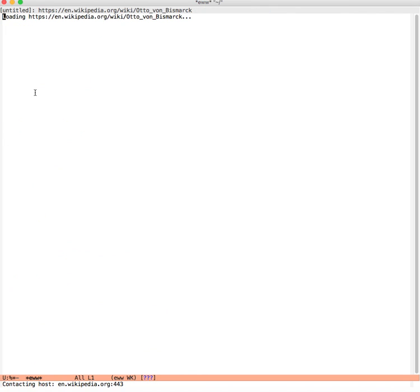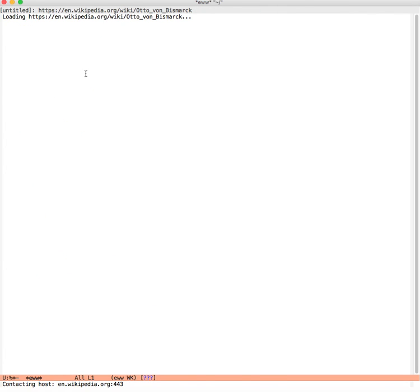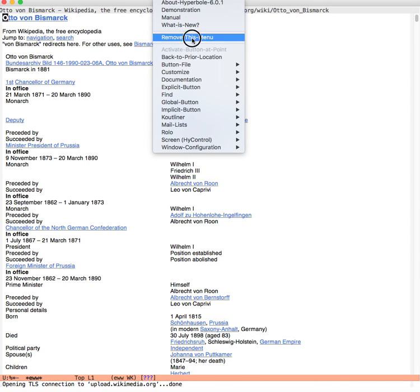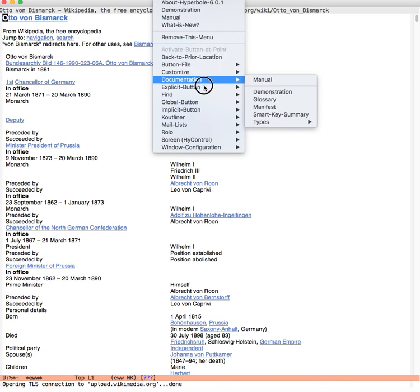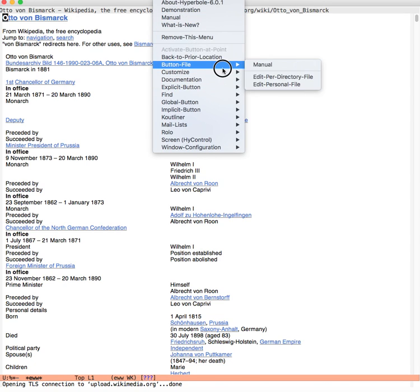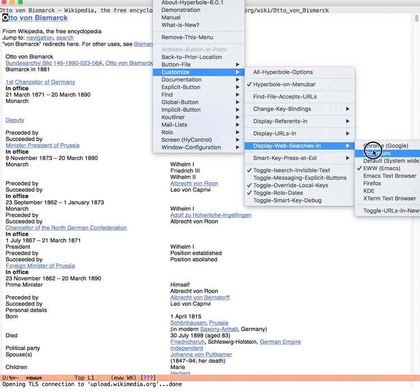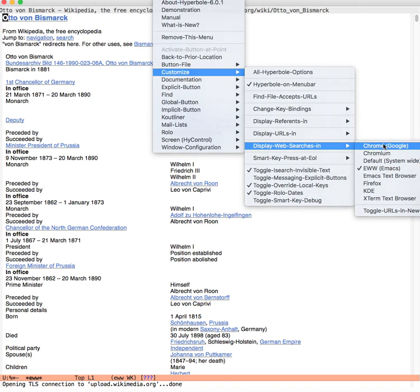What you can also do is under the customized menu, there's now a display web searches option. Instead of inside Emacs, I could make that be my Chrome browser.